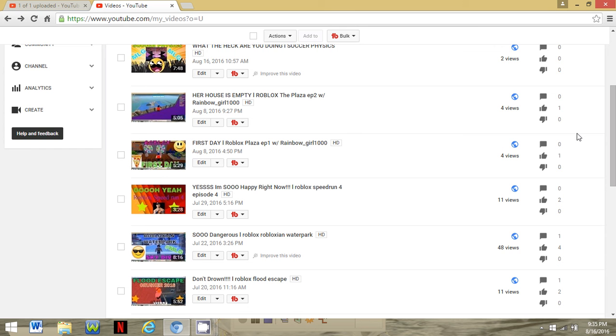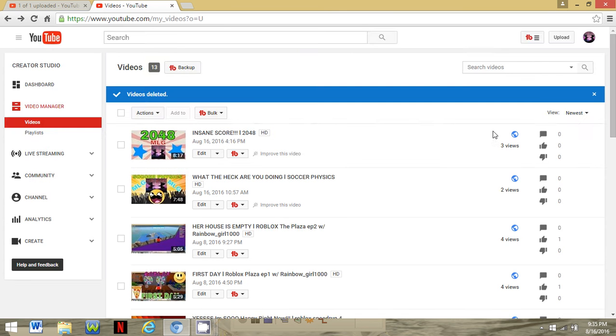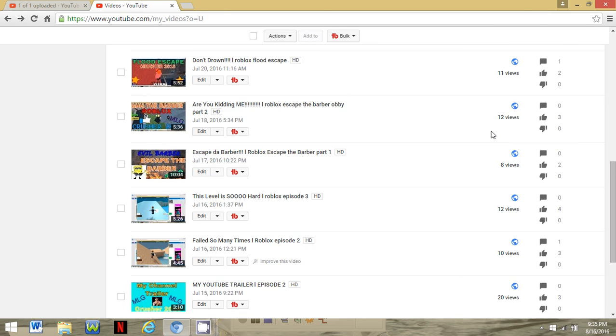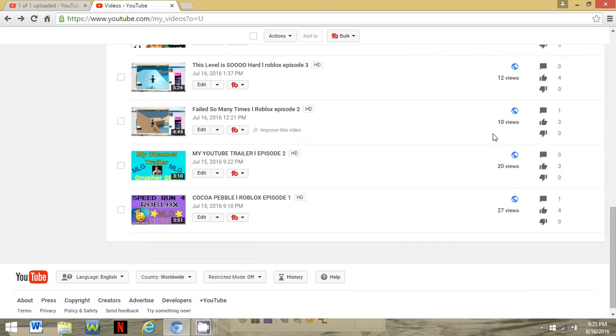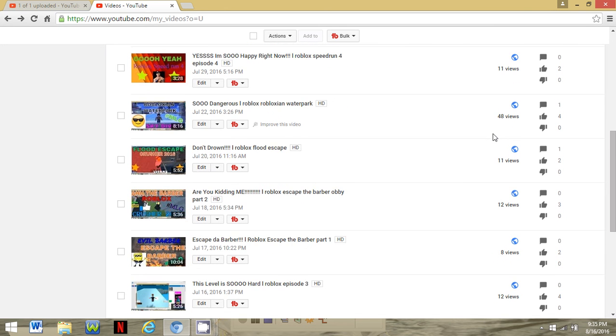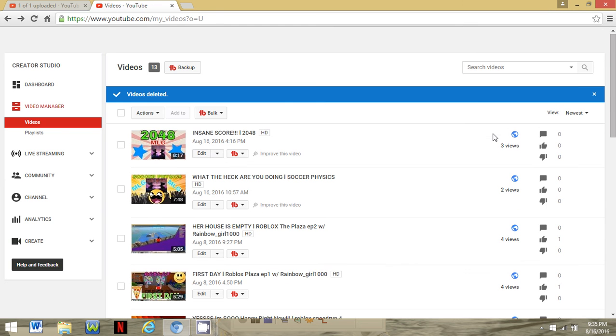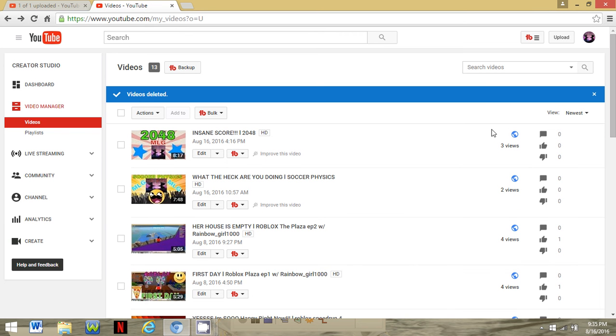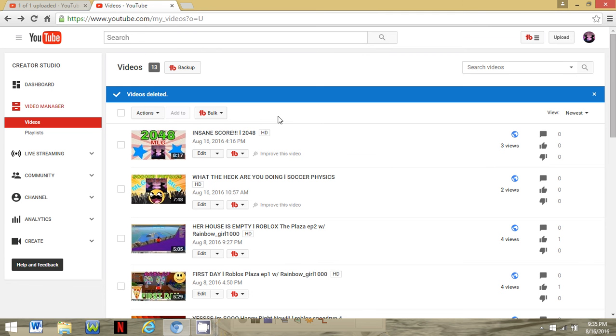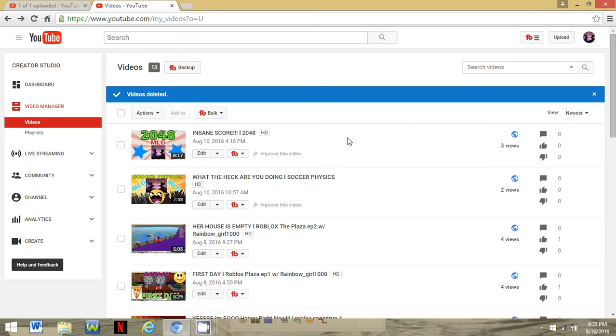Hopefully you guys enjoy this little video. Tell me in the comment section below if you like the schedule. If not, tell me what I can do to make things better. But the most I can do for you guys is upload a video a day.